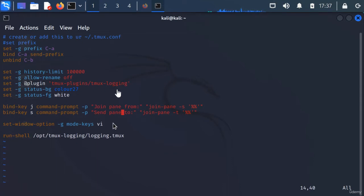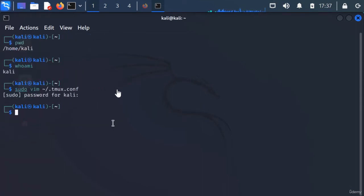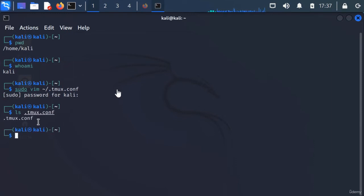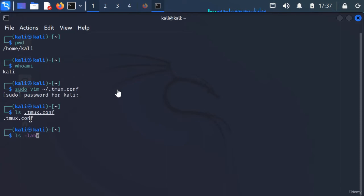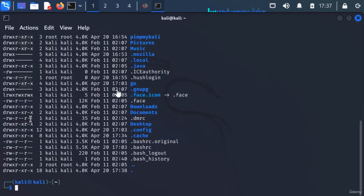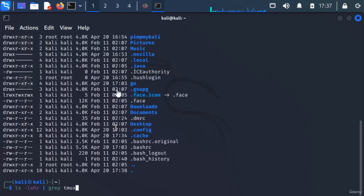We're just going to make sure the script is here, and you can see it is. If we did ls -laHR just grep for tmux, you'll see it right there.